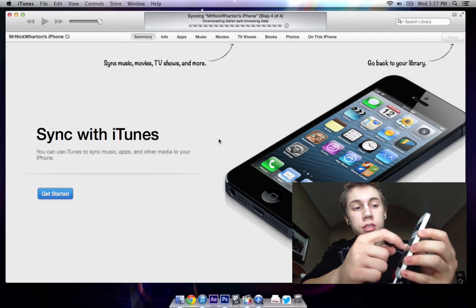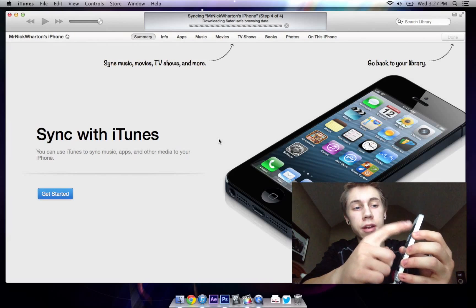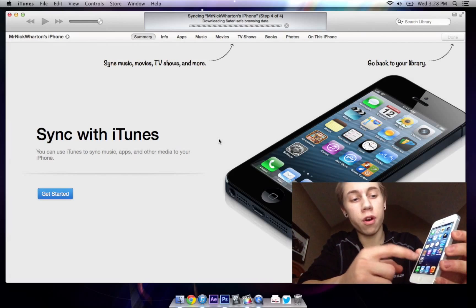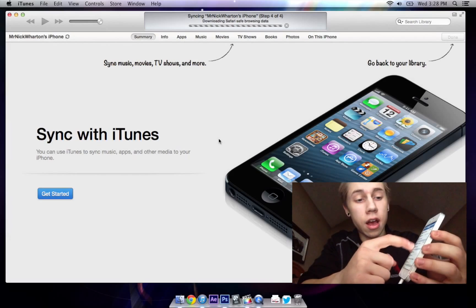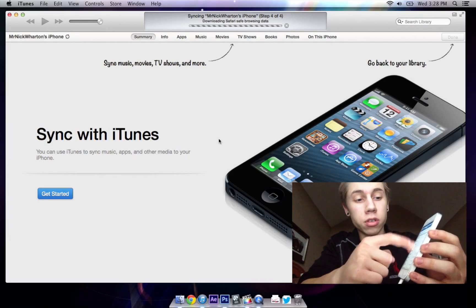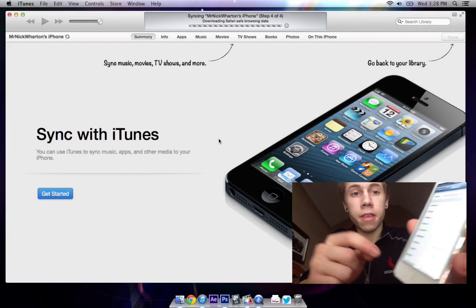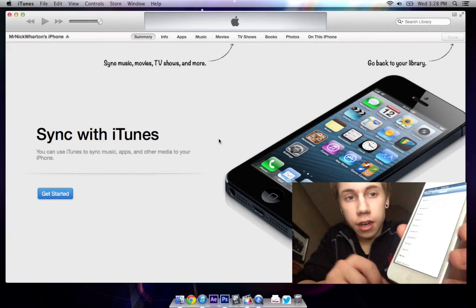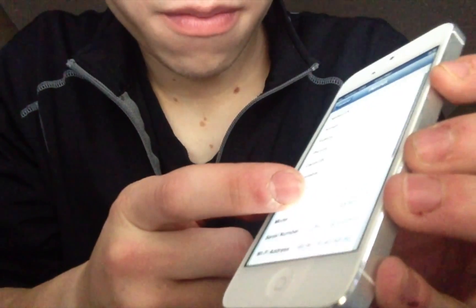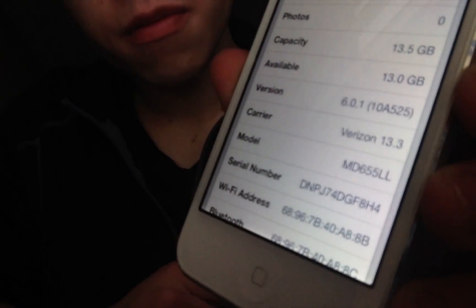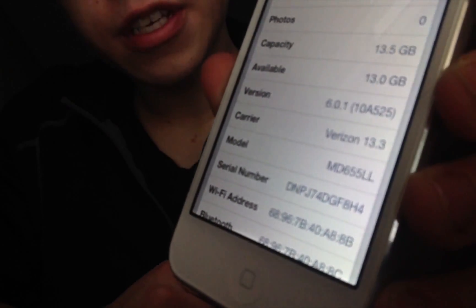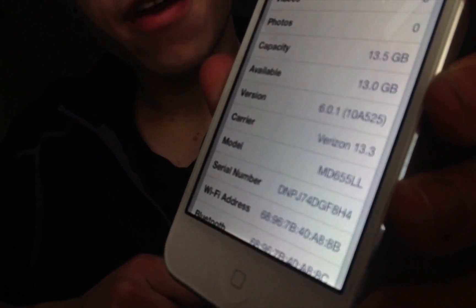Go through the remaining steps — Use Siri, automatically send, Start using my iPhone. I'm going to go to Settings, General, About. Let's see if you can see it here.